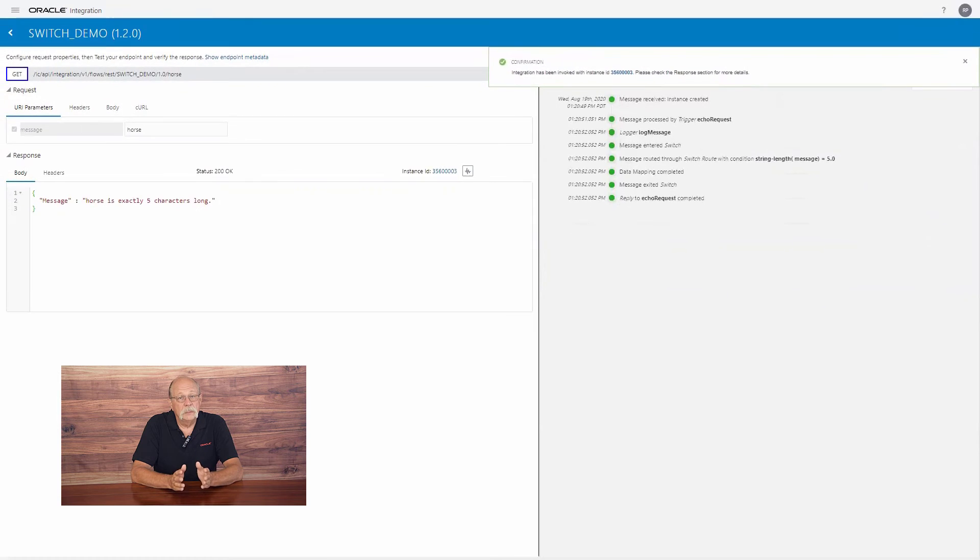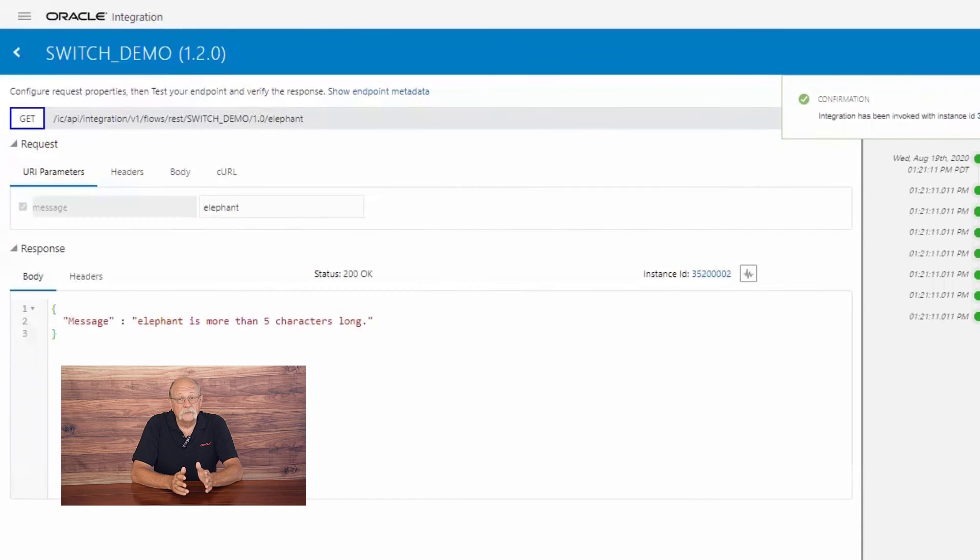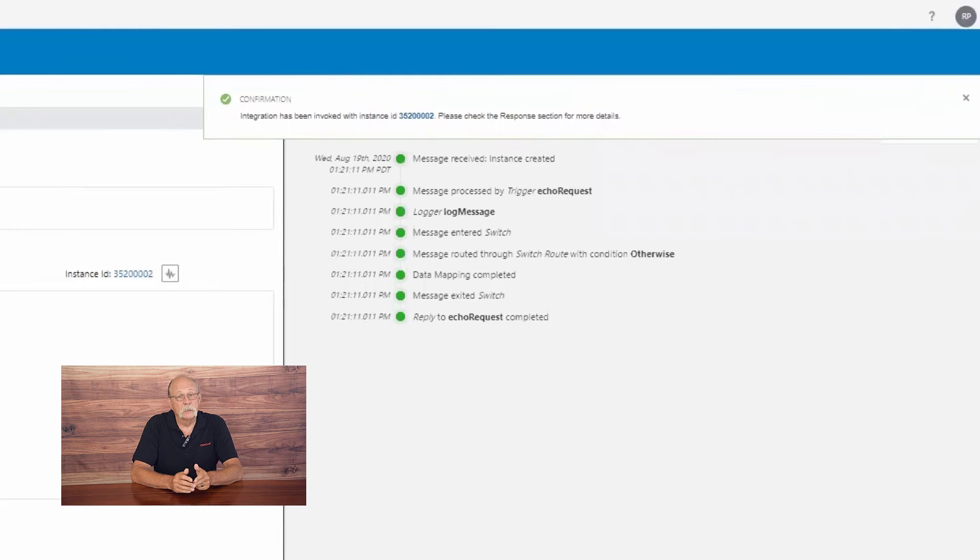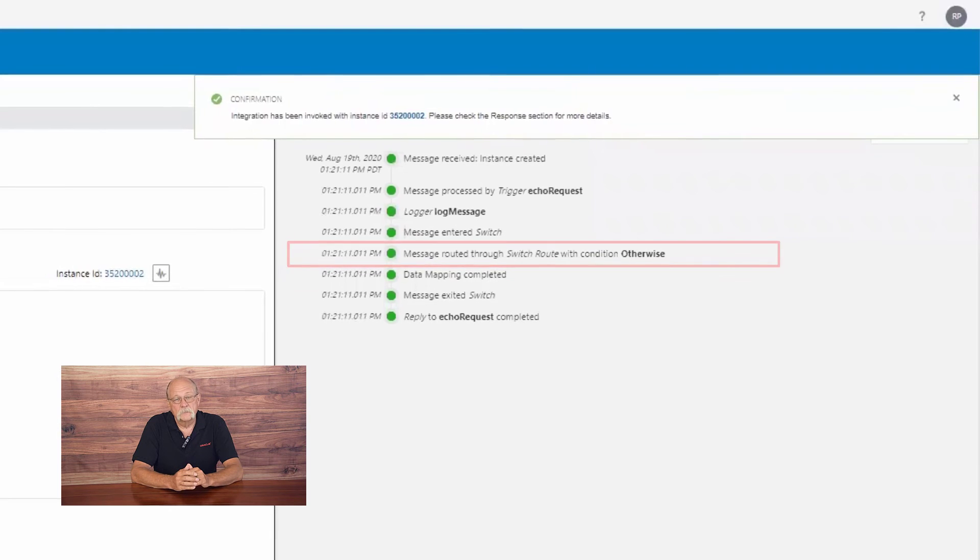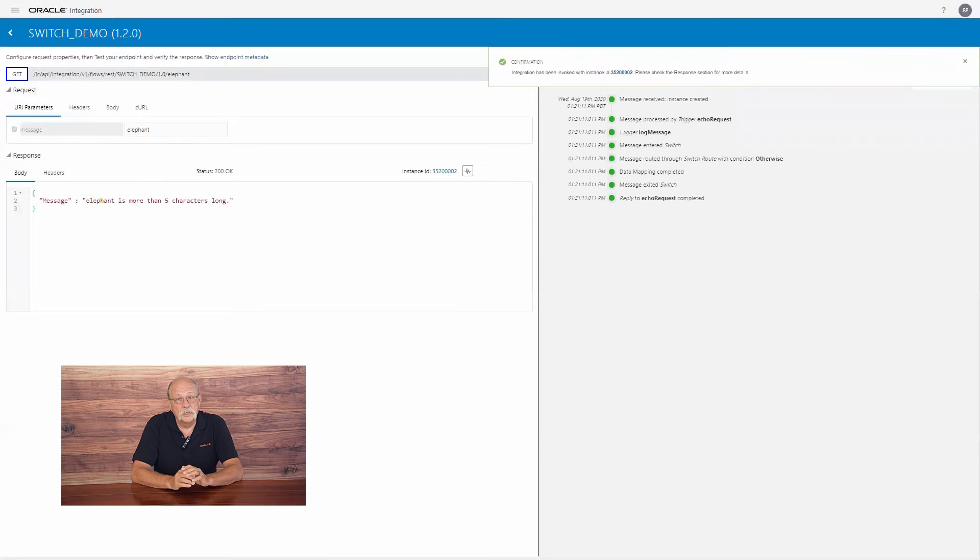And finally, our third test, the word elephant is more than five characters long, so it's routed to the otherwise branch. Our switch action passed the test. That's good news.